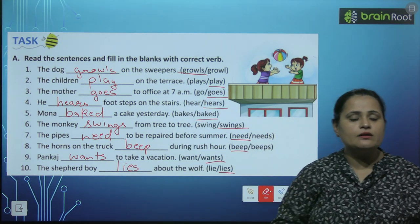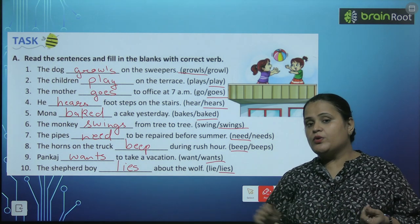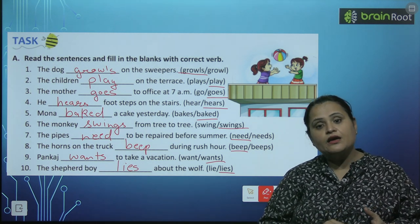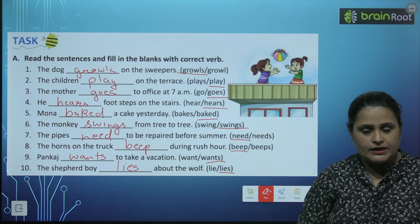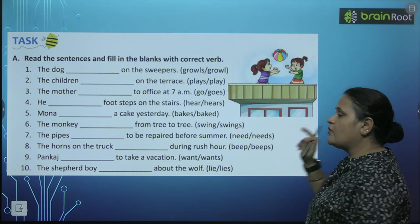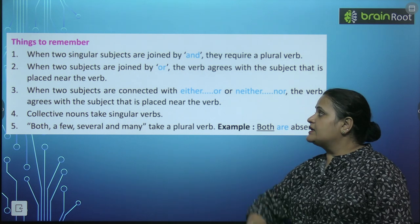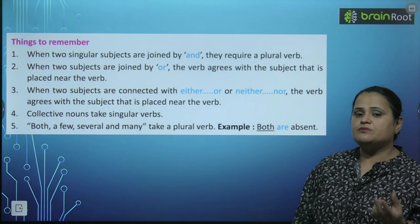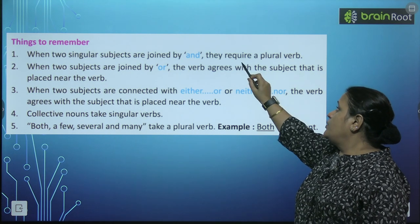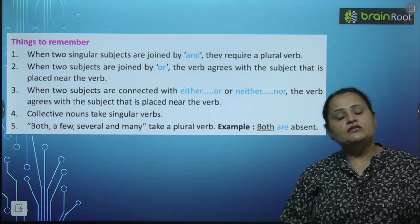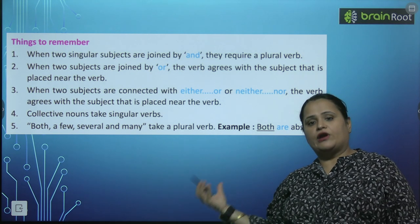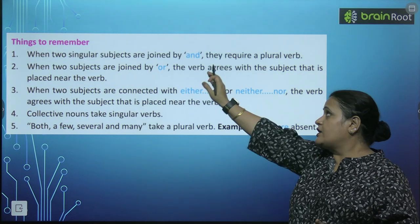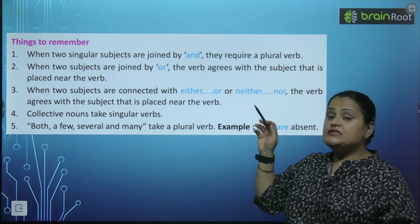So, aapko samaj aaya bacho? Agar subject singular hai aur baat present ki ho rahi hai, toh verb mein s add karenge. Plural mein s add nahin karenge. Agar singular subject hai aur baat past ki ho rahi hai, tab verb ki second form ko add karenge. Jab do singular subjects 'and' se join hote hain — jaise Ram and Sham — toh unme plural verb aati hai. Ram and Sham are good friends.